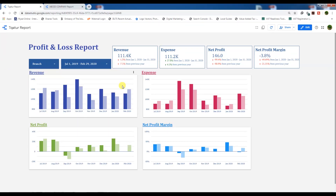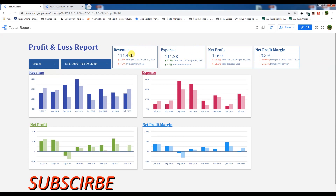Bismillahirrahmanirrahim, assalamu alaikum. Today we are going to make the scorecards in our profit and loss report with the following information: the absolute value of the current period, the comparison of the last period, and the comparison of the previous year data. Let's see how we can create these beautiful scorecards in our report.